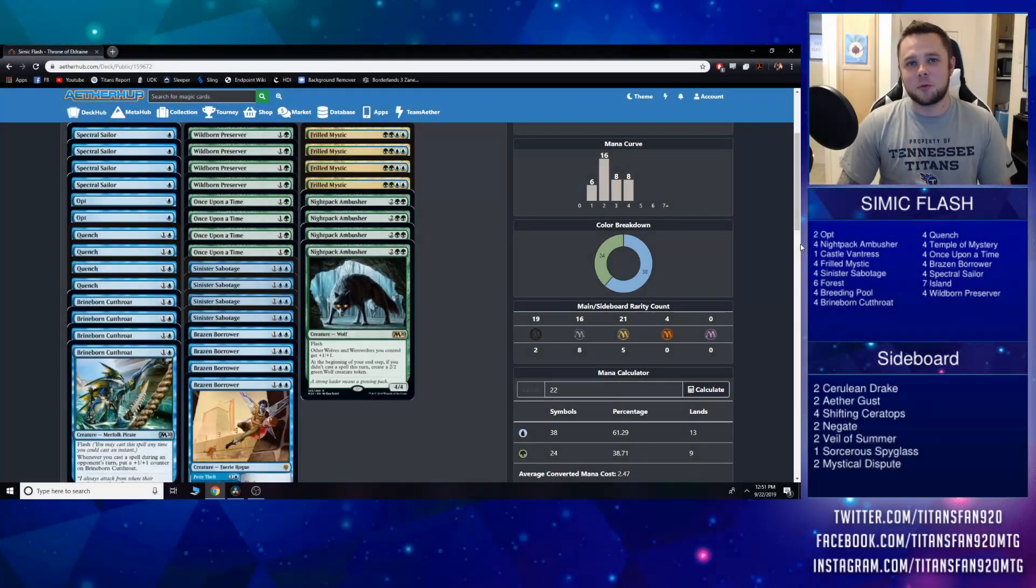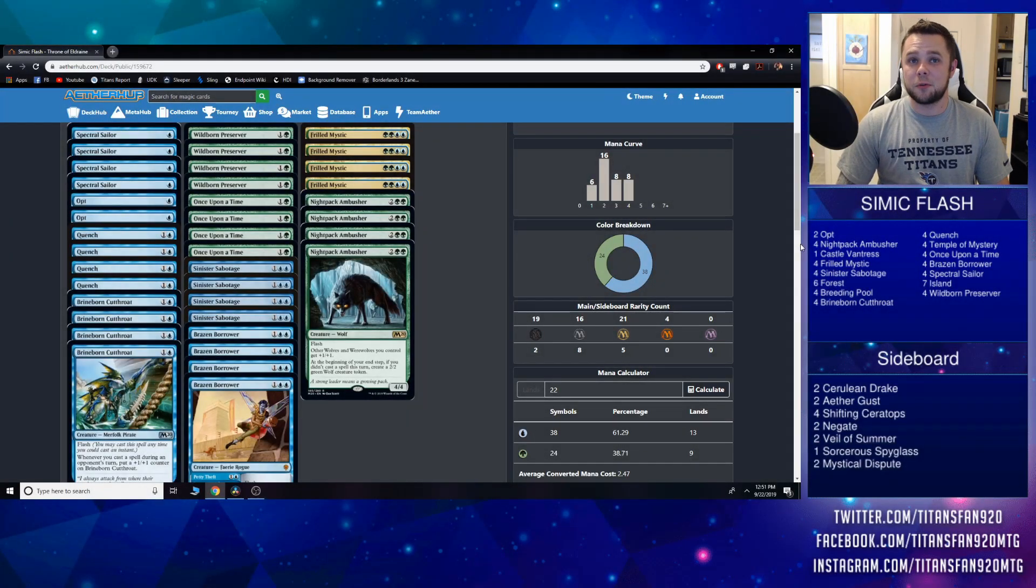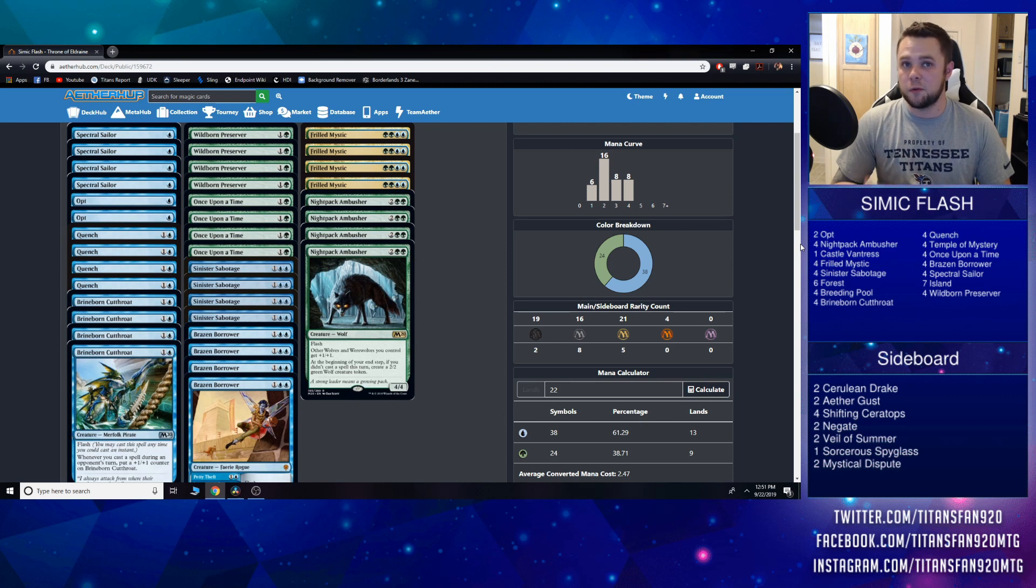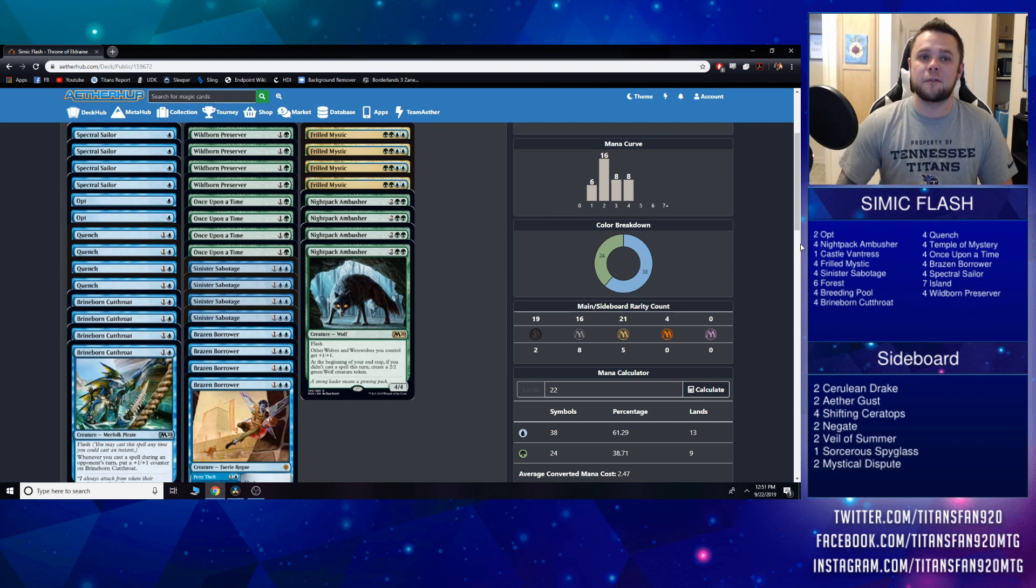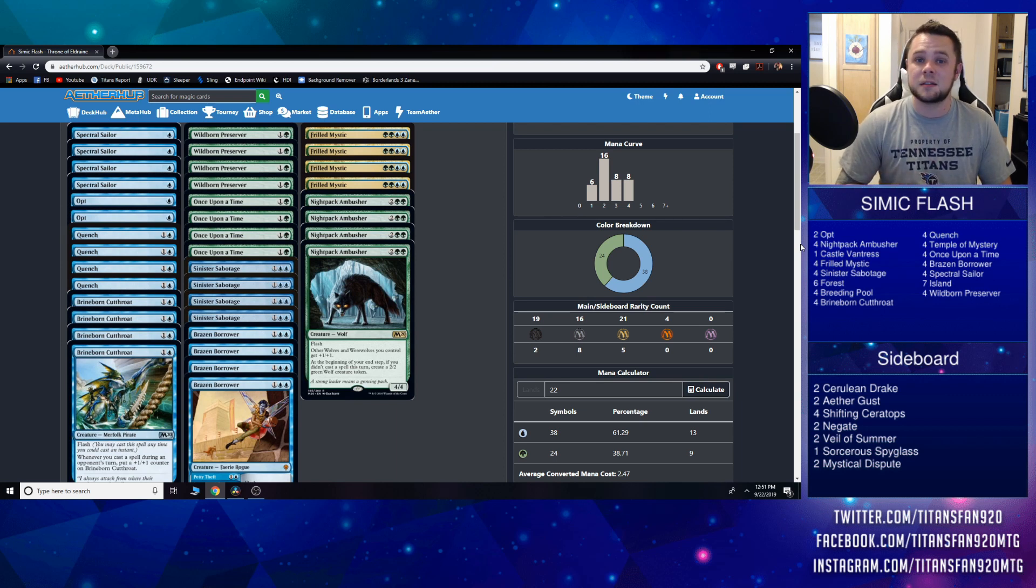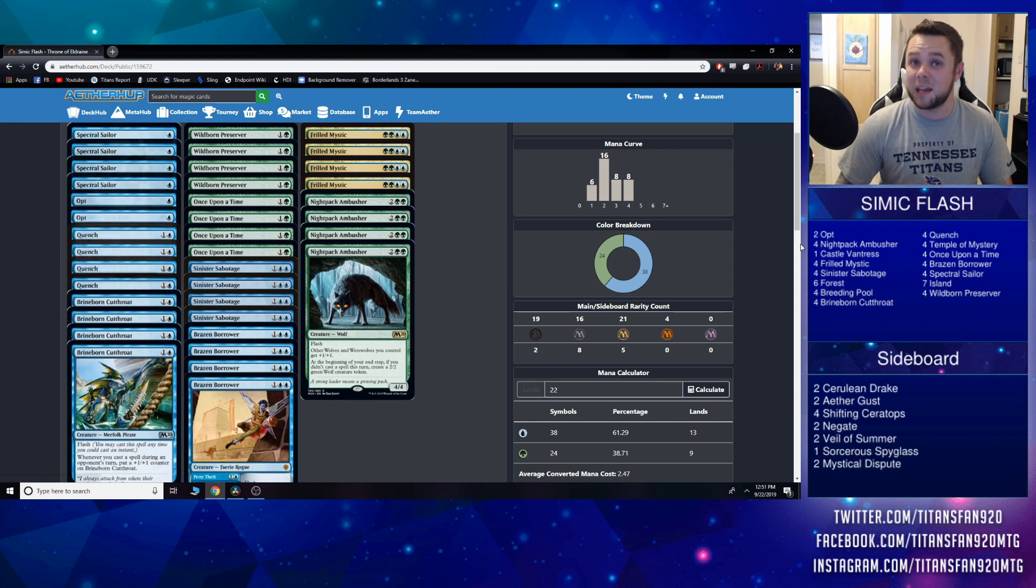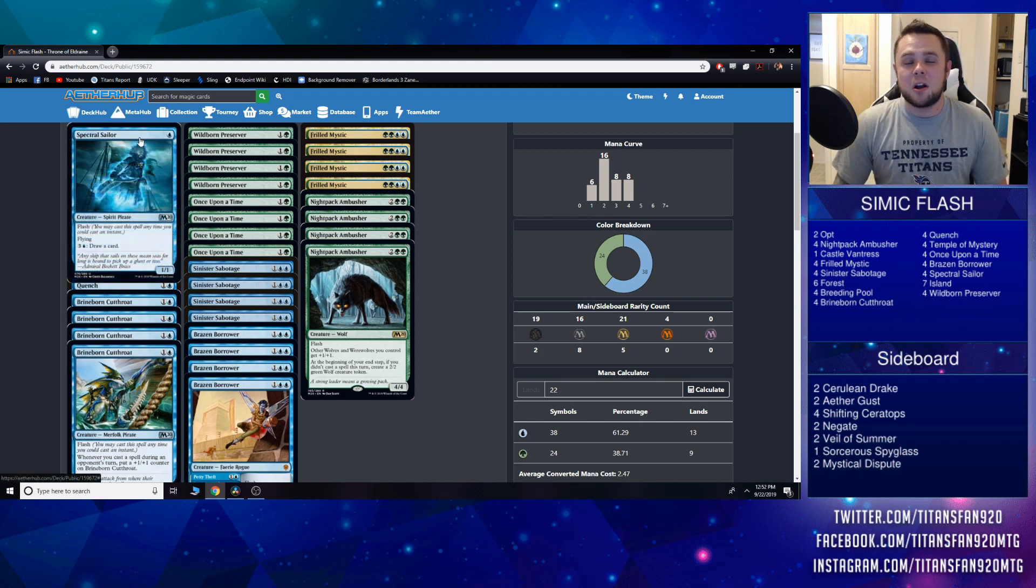How's it going y'all, titansfan920 here. Today we're doing our first in-depth look at some Throne of Eldraine standard decks. Last video we overviewed six decks that I made from scratch, and now we're going to take a closer look at some of these. We're going to start off with one that I'm pretty excited about, and that is Simic Flash.